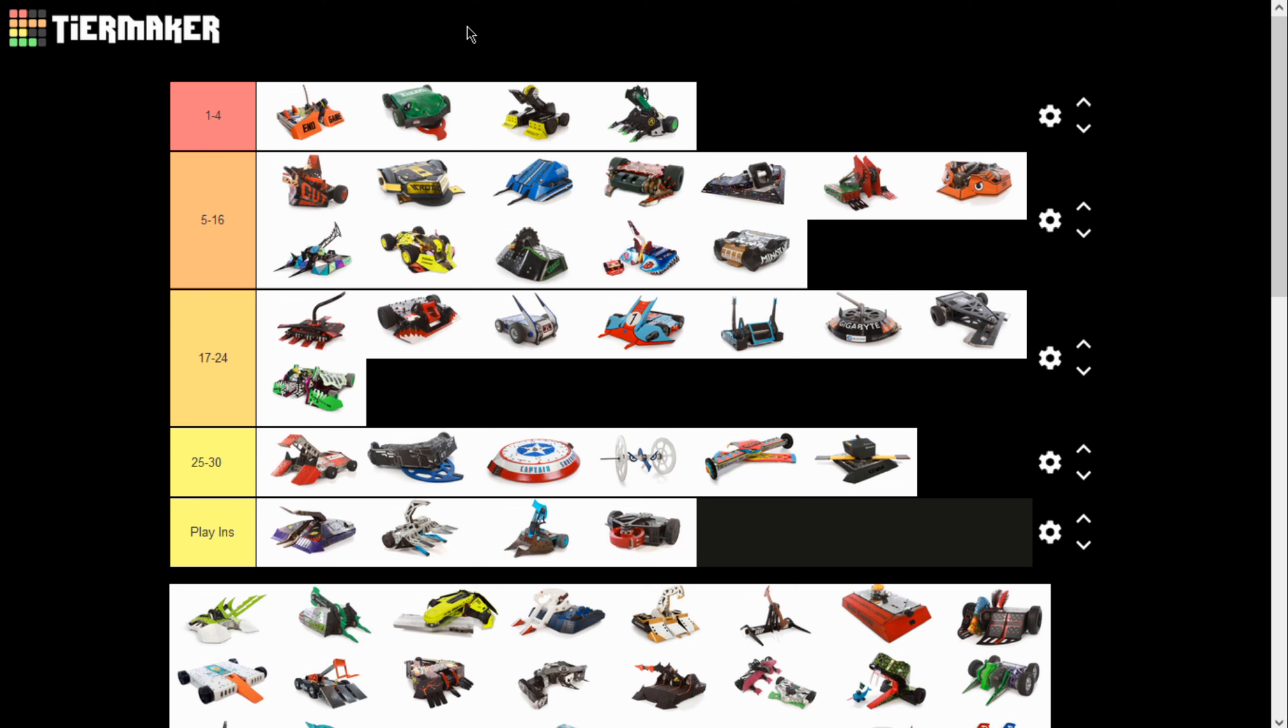I will say I commend BattleBots for having P1 versus Hypershock. I don't know if that's on purpose, but it is the funniest thing. I am so looking forward to that match. As for the robots that are in the play-ins, I pretty much agree with what they did there. I think Hydra, Scorpios, and Malice all very much deserve to be play-in robots. Although, Defender, by my token, I don't think should be in that position.